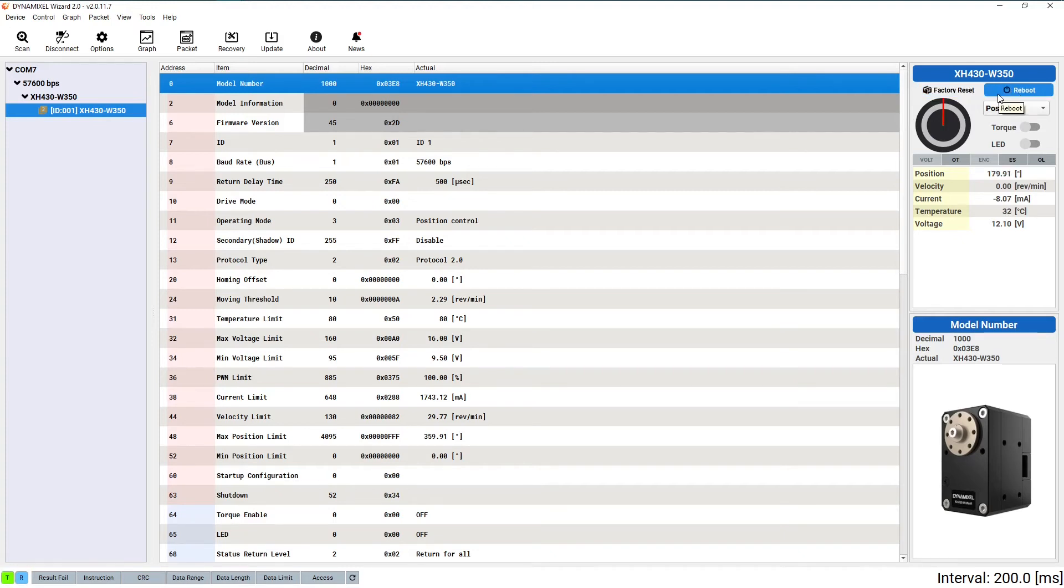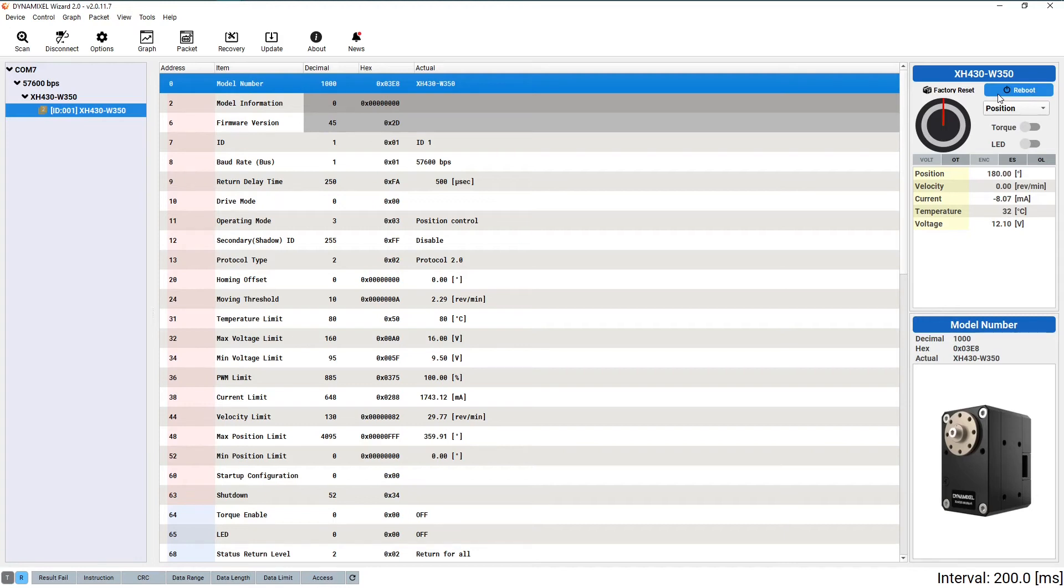The right reboot button will turn your Dynamixel off then back on again, as if you had disconnected and reconnected the power. This is useful for resetting any temporary faults that may occur during testing.